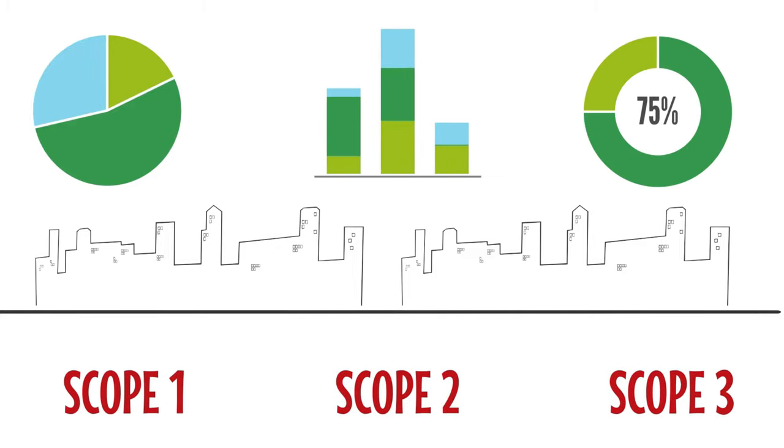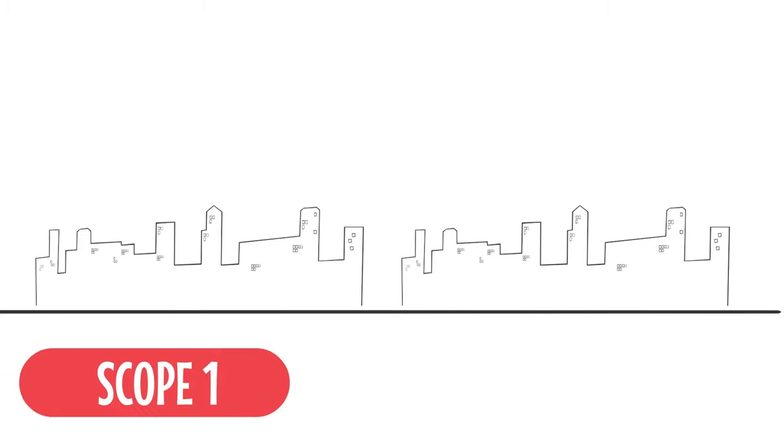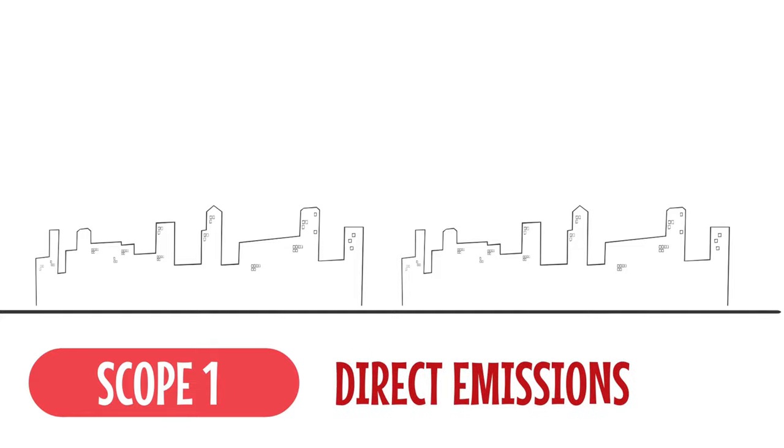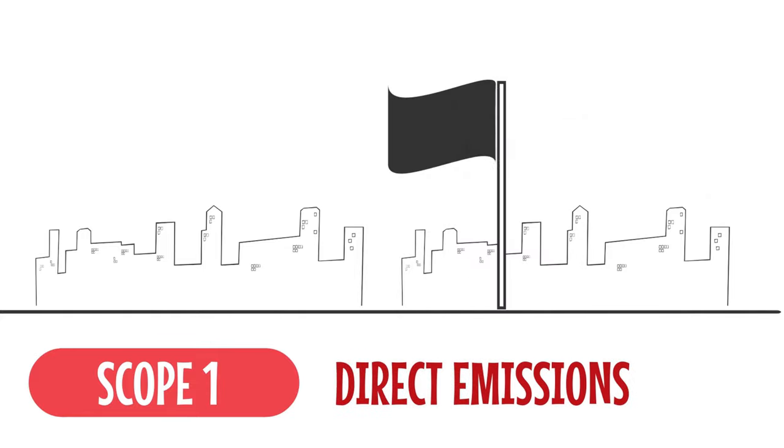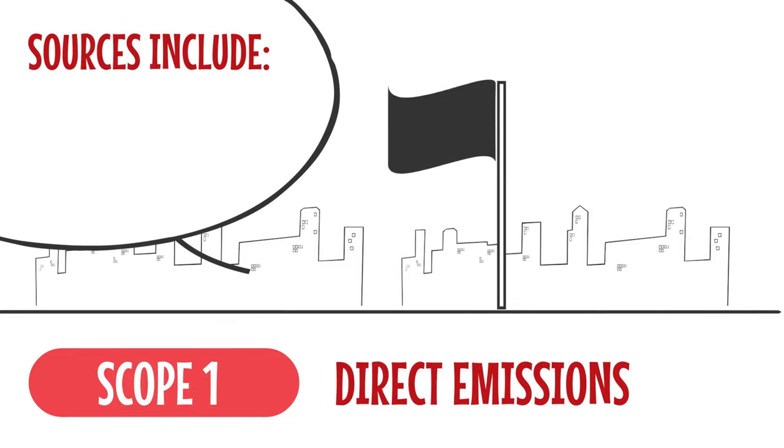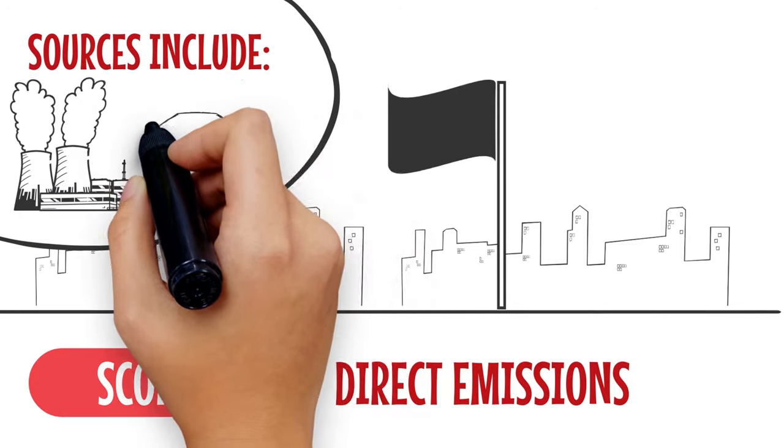Let's examine Scope 1, 2 and 3 emissions in further detail. Scope 1 emissions are direct emissions from sources that can be regulated by federal government or regulatory bodies. Sources include company facilities and company vehicles.